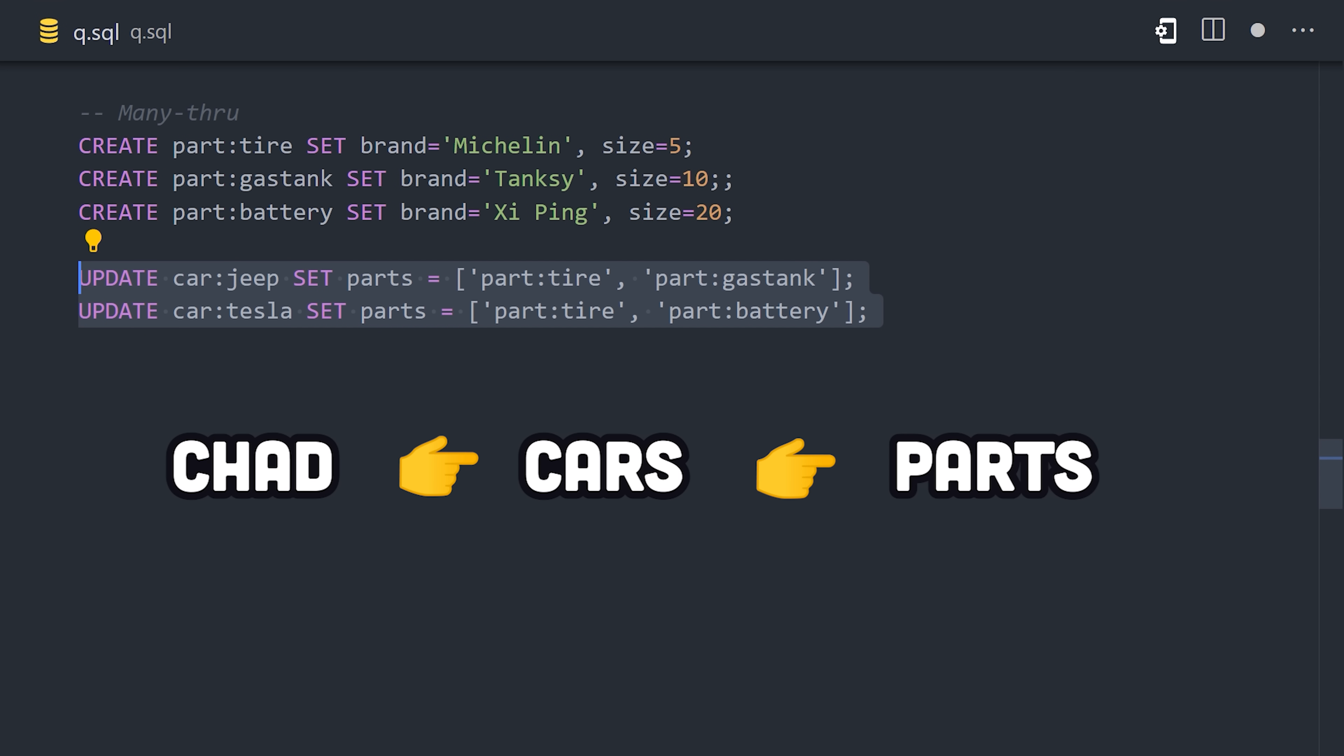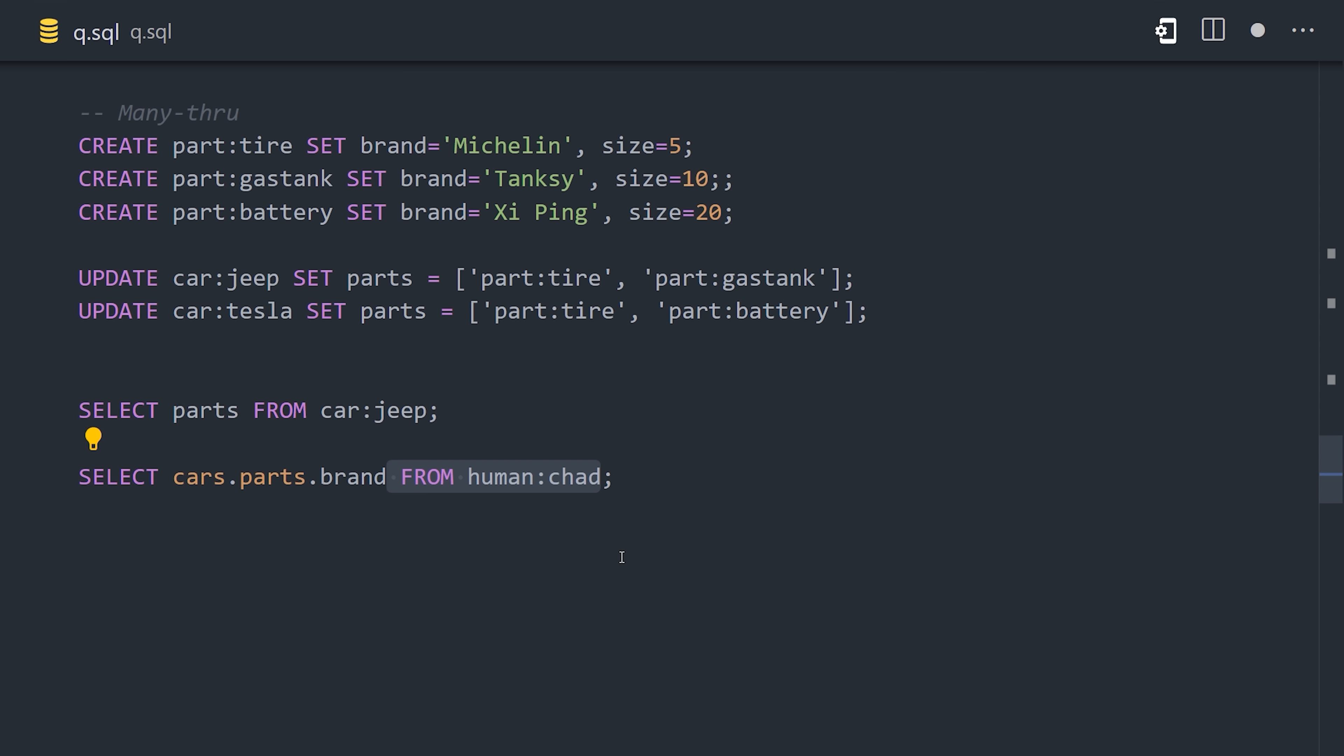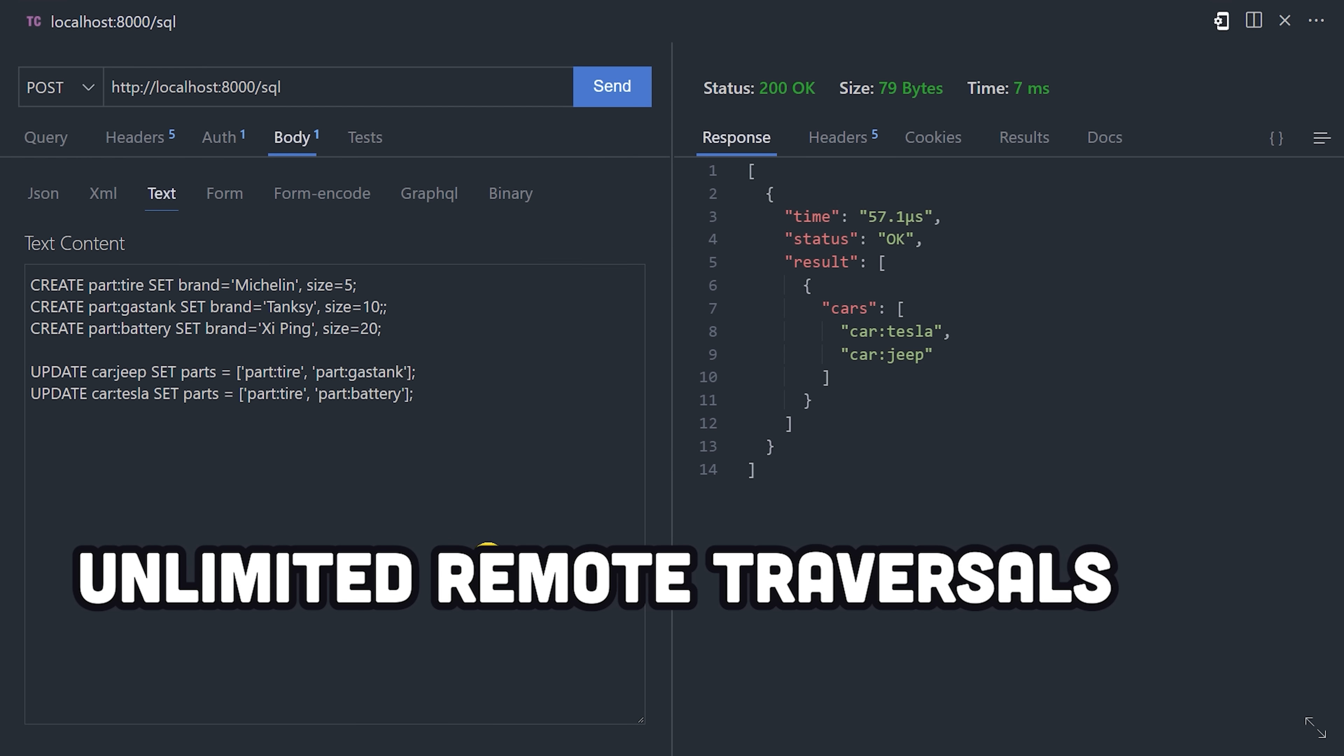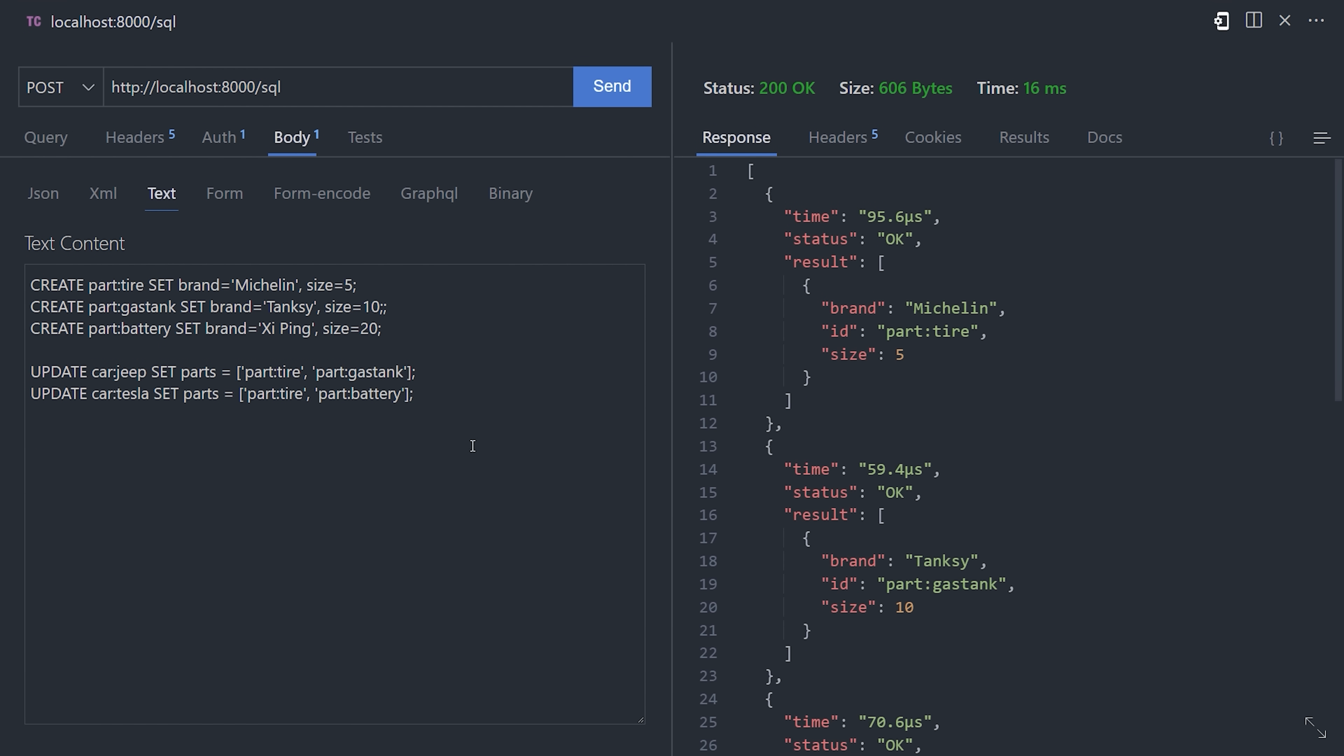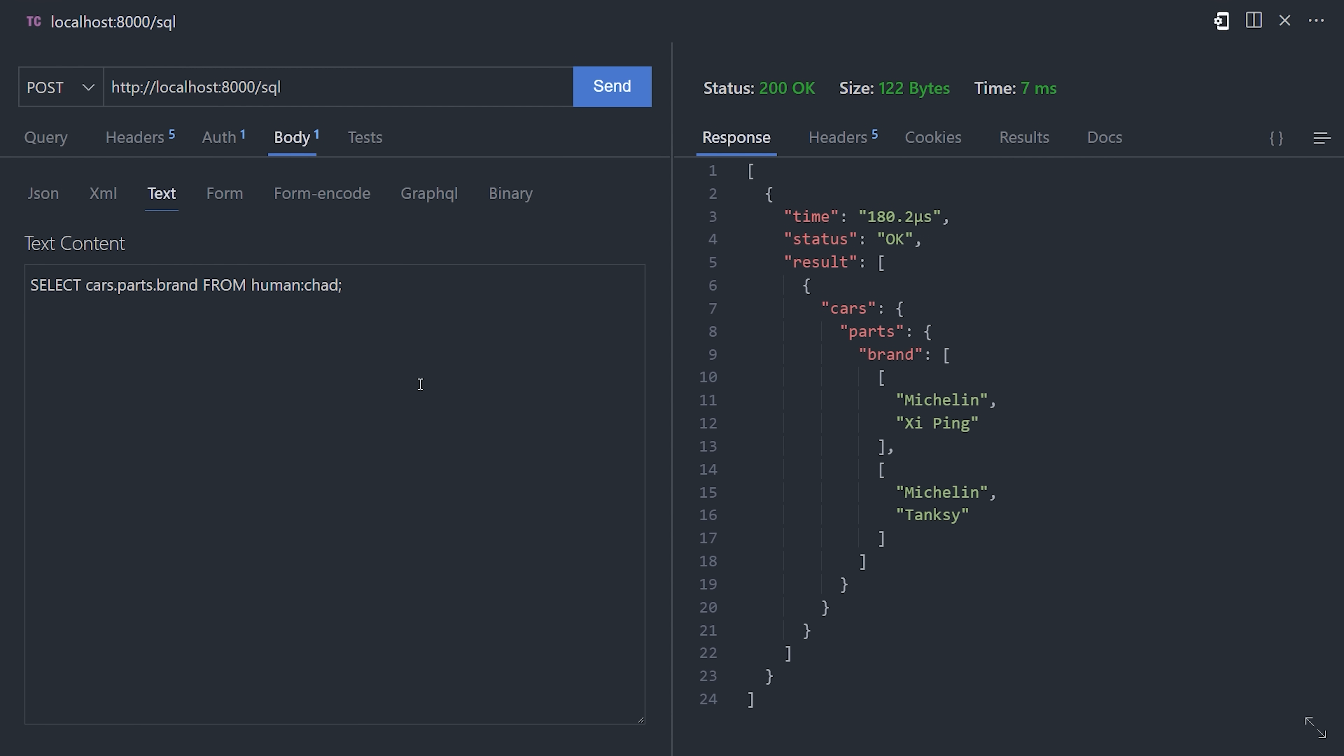But now, what if we want to make a query to get all the car parts that Chad owns through his cars? What we just created is a has-many-through relationship, but it doesn't need any joins or intermediate tables like you would in SQL. In fact, we make a query just like we did in the previous example using dot notation. You can use dot notation as many levels deep as you want. I have no idea what the performance implications are, but you can basically traverse your entire database through these record link relationships.